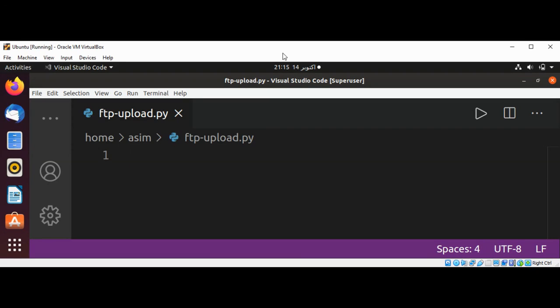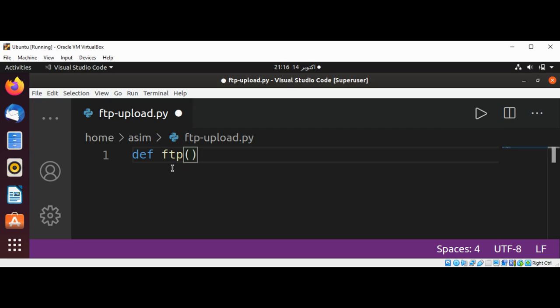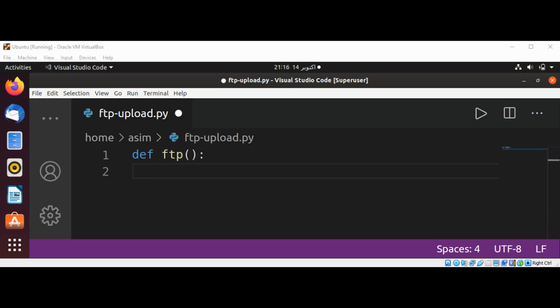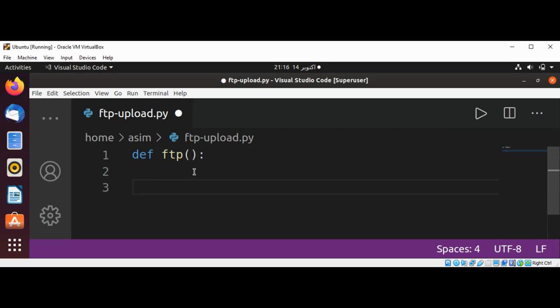Welcome to Awesome Code — please subscribe to my channel. In this video we will learn how to upload files to an FTP account in Python. First I'm going to define our FTP function, and now I'm going to use a try block.